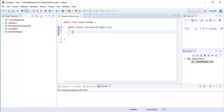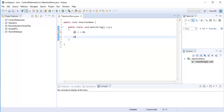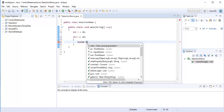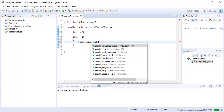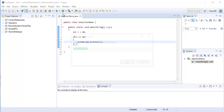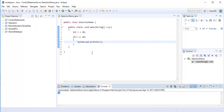Let me show you a demo of the if statement. I declare: int i = 10. If the value of i is equal to 10, then it will print the value of i on the console. When I run this program, you can observe in the console window it prints 10, because the condition is true.